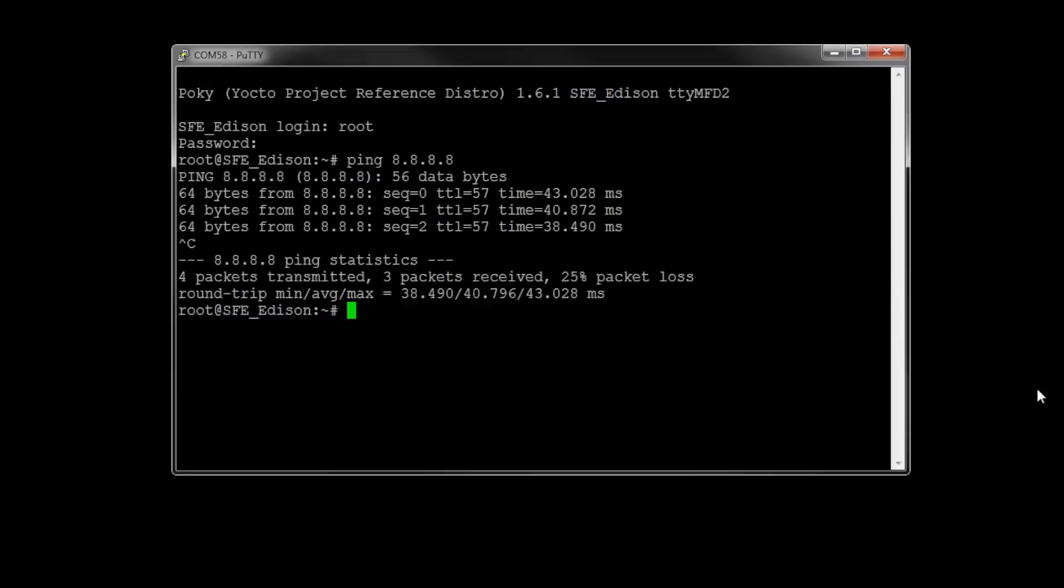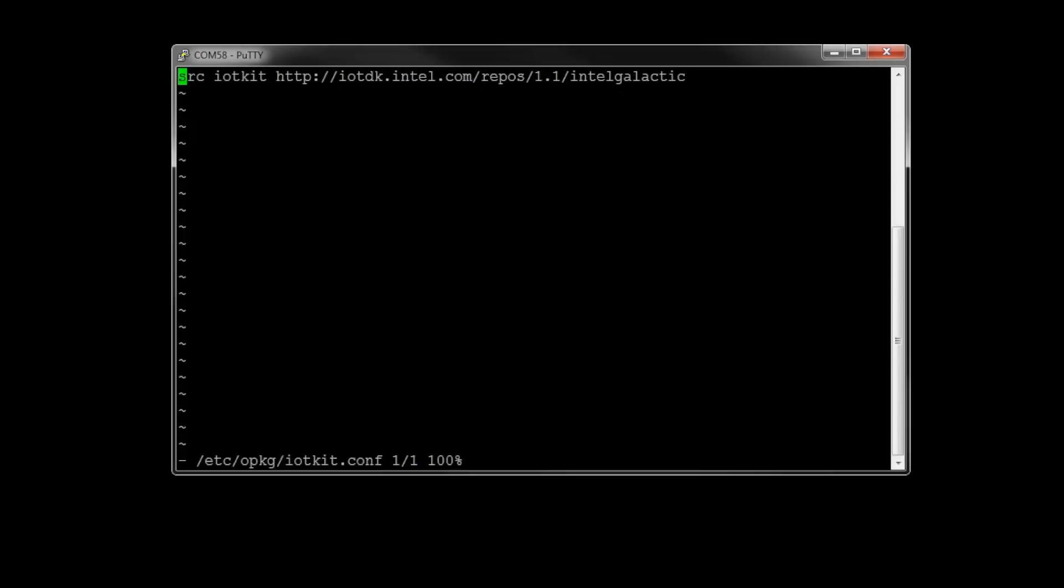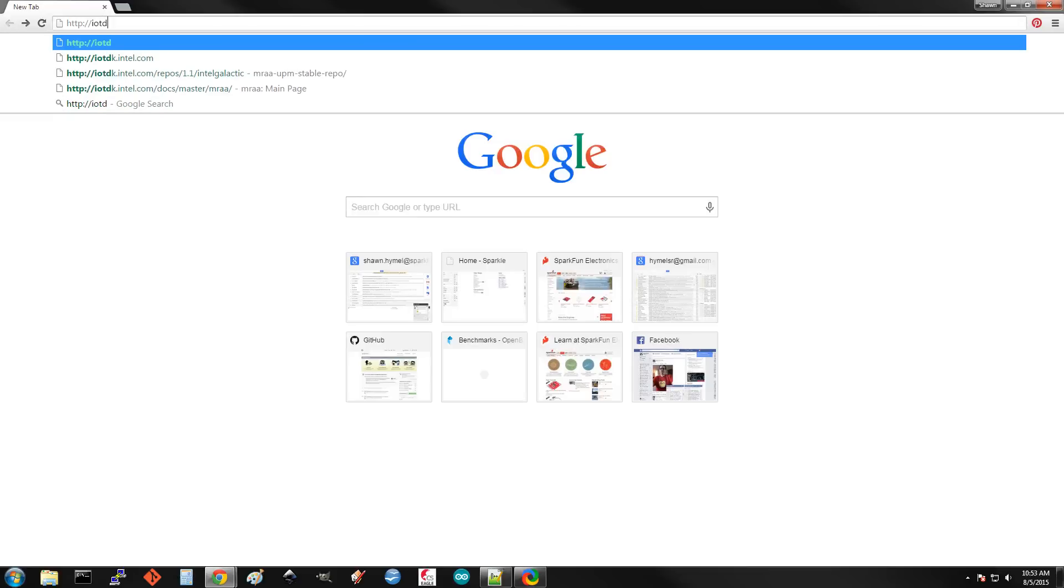If you take a look in /etc/opkg/iotkit.conf, you can see where from the internet we pull the packages from. In this case, it's iotdk.intel.com repos version 1.1 Intel Galactic. And if you take a look at this site,